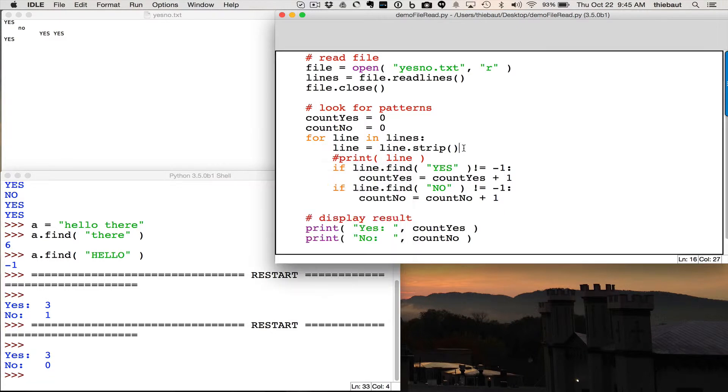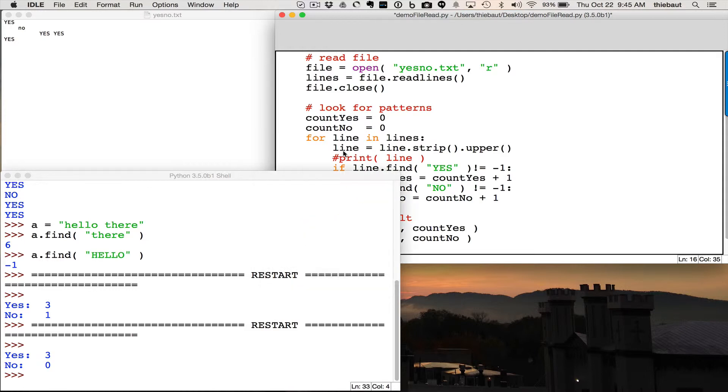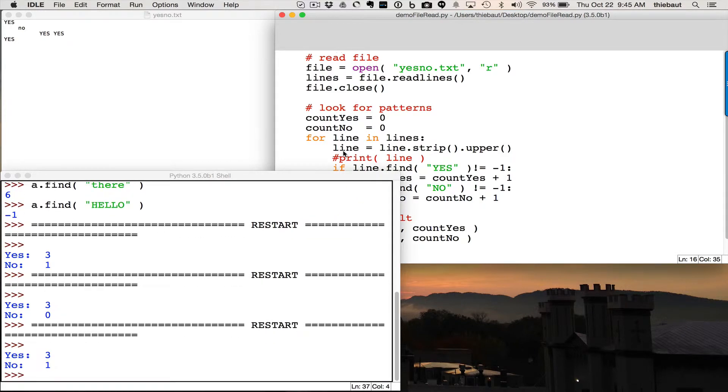So I need to strip the line and maybe I should make it uppercase as well. So line strip will remove extra spaces at the front and the back, and that upper will also make it uppercase, so now line is uppercase, and I have three and one, which is the right count.